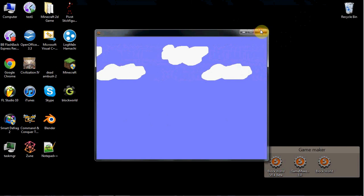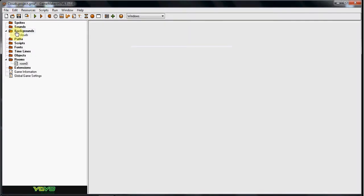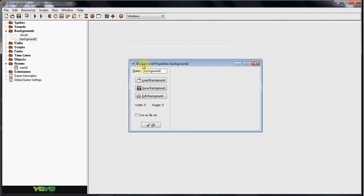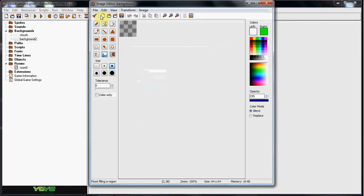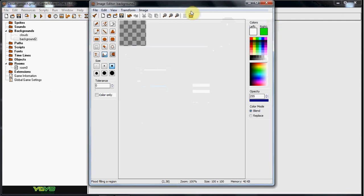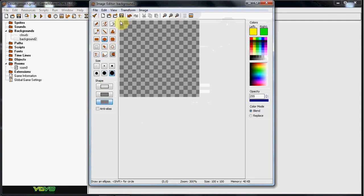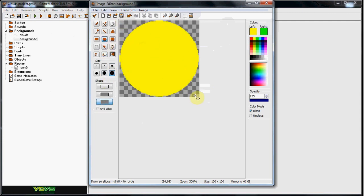If you wanted like a sun, all you really have to do is create a new background, the sun. And let's make it 100 by 100. And we can go ahead and just make like a circle. Alright, that's my sun.